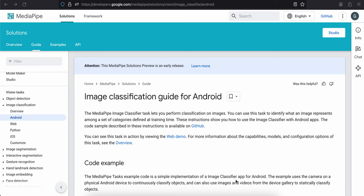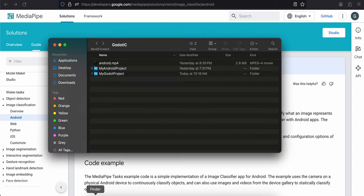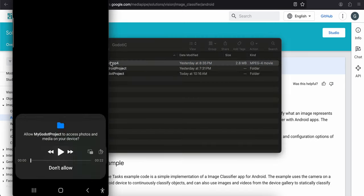Hello everyone, welcome back. In this video I will show you how to create an Android plugin for image classification in the Godot game engine using MediaPipe. First, I'll show you the output.